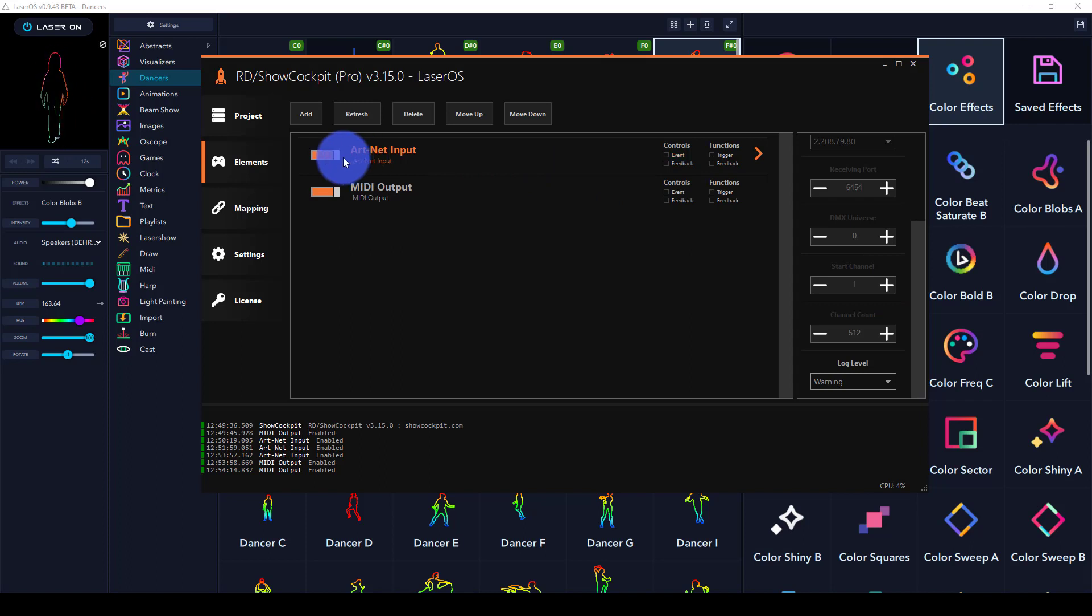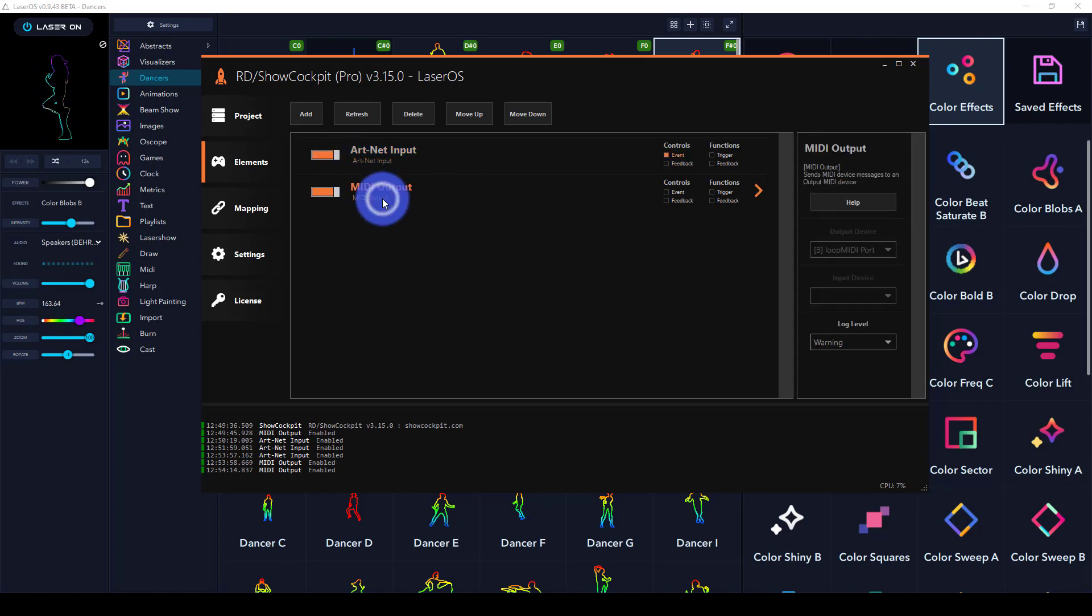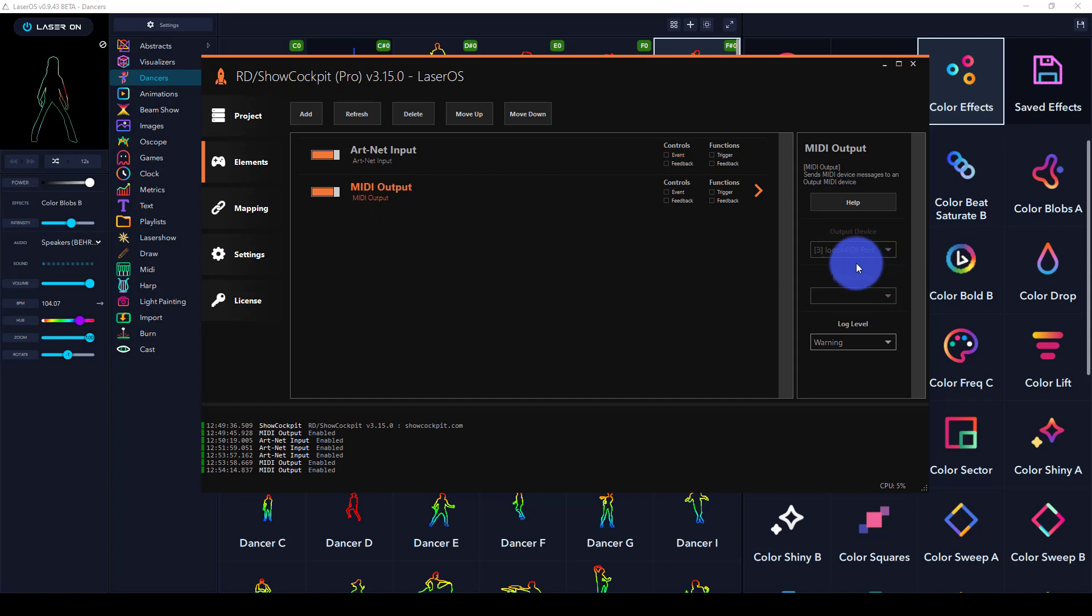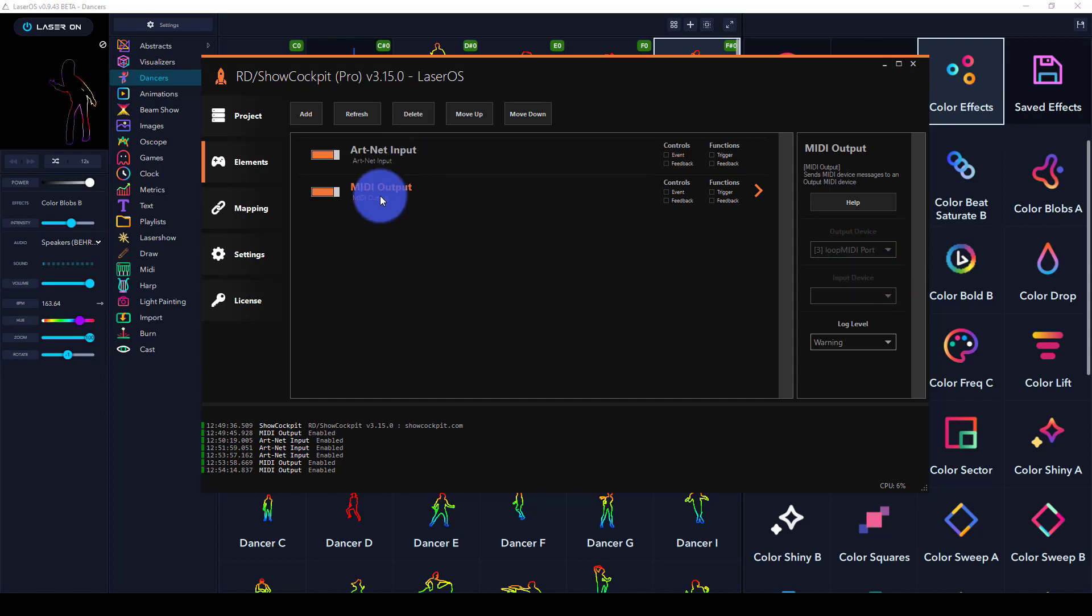I've turned that on and configured MIDI output as well. MIDI output will be set to the output device of my Loop MIDI port, so it's going to come out of ShowCockpit to my Loop MIDI port.